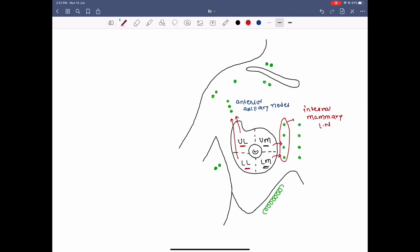The lower lateral quadrant drains into the posterior intercostal lymph nodes. Additionally, a few lymph vessels from the lower medial quadrant pierce the anterior abdominal wall and drain into the subperitoneal lymph plexus.